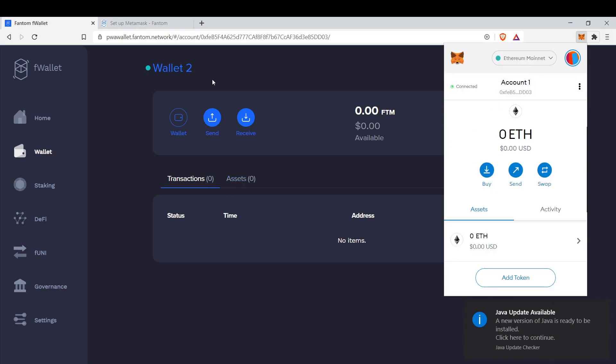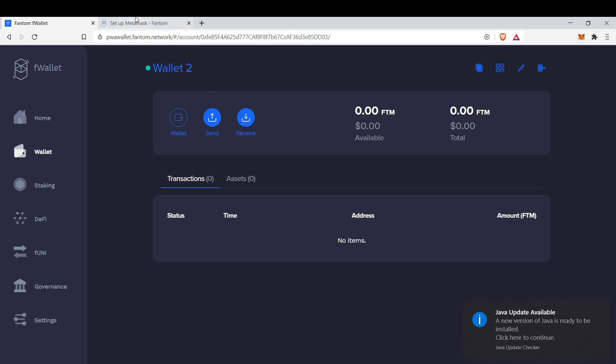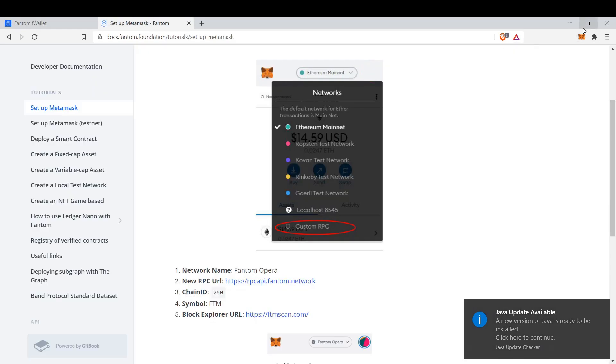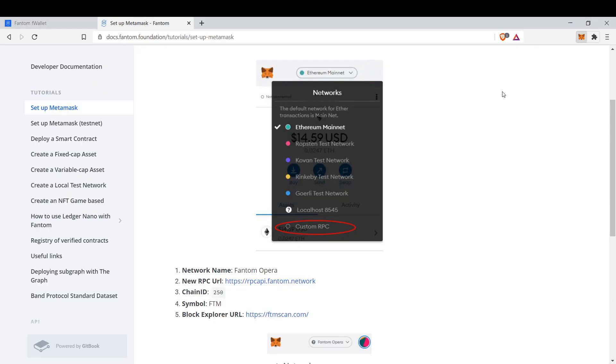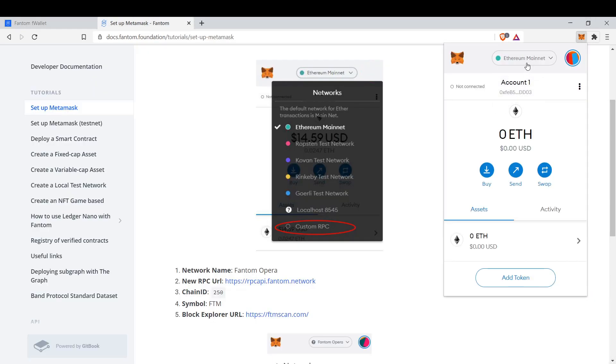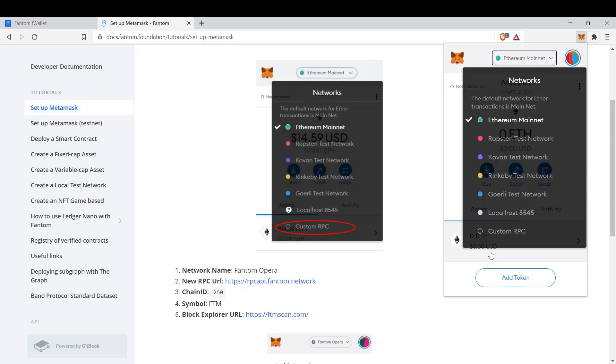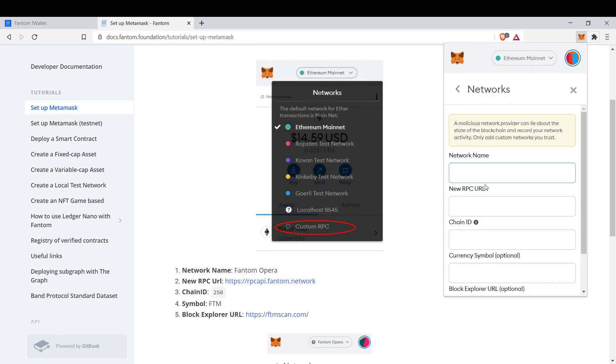Now we add here. It's easy. How to add Fantom Opera to here. First we go to this site. I will put this site in the description below. We click Custom RPC, Networking, Phantom Opera.